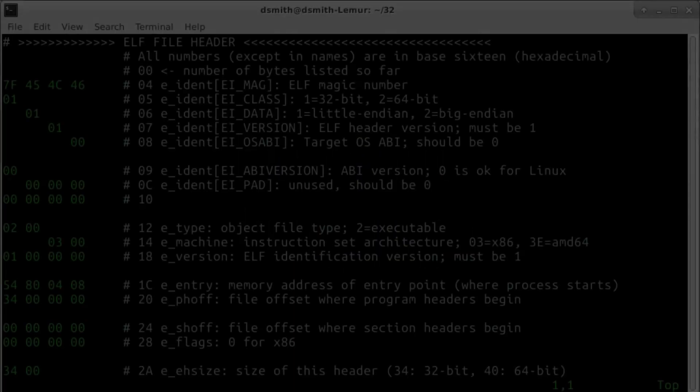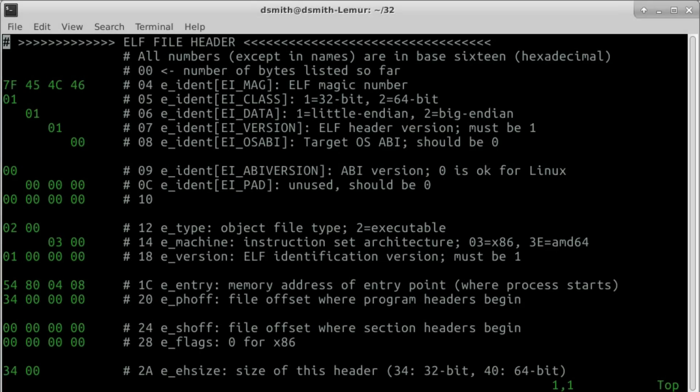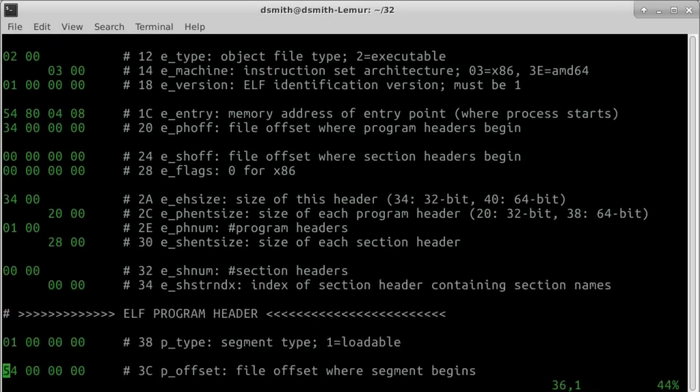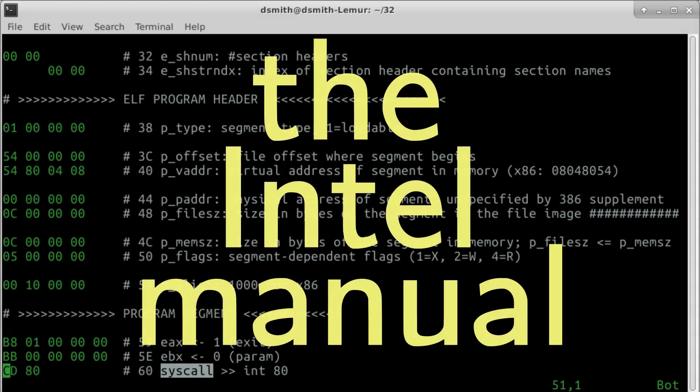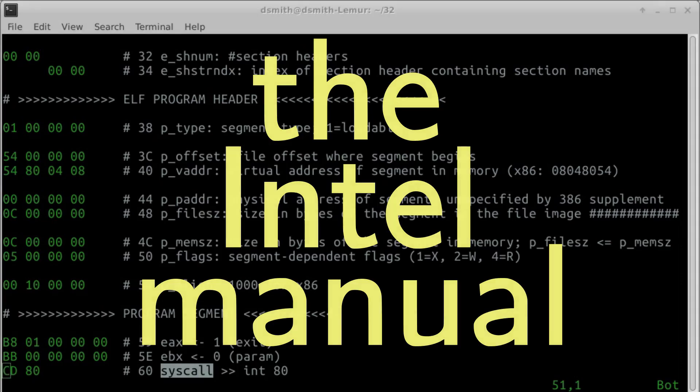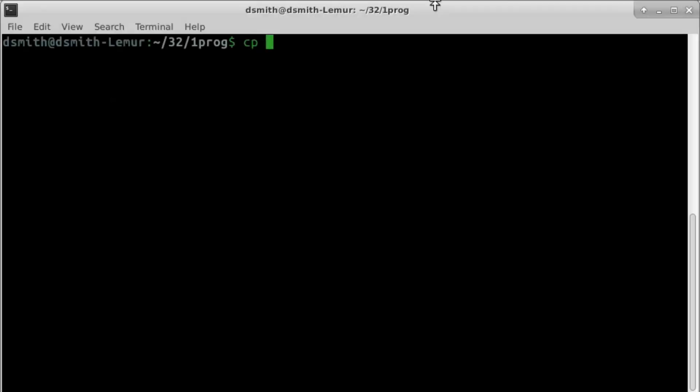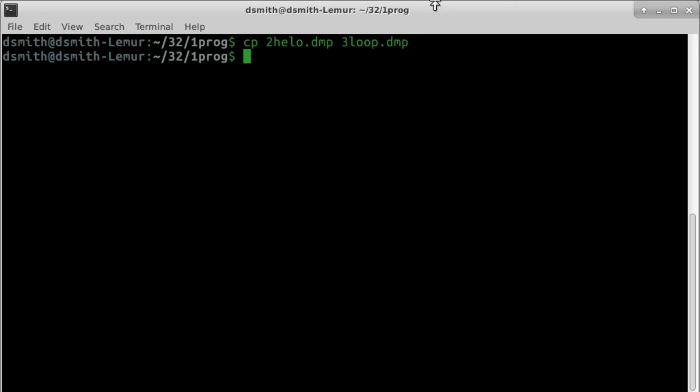In the first video, we saw how to get a Linux system to accept a binary file as an executable. In the second video, we saw how to invoke a system call, where to find information about machine instructions, and how to arrange an executable that prints Hello World. In this video, we make a loop in a program that prints Hello World repeatedly.